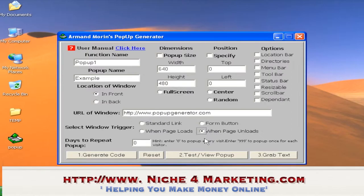The 'when page unloads' pop-up is also quite common — when you go to a website and leave the page, a pop-up suddenly appears. The fourth type is Form Button, which gives you a form button. I'll show you each of these step by step.